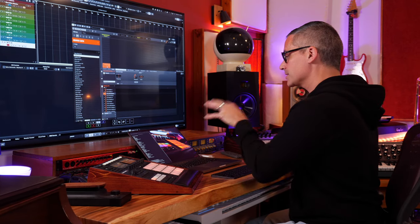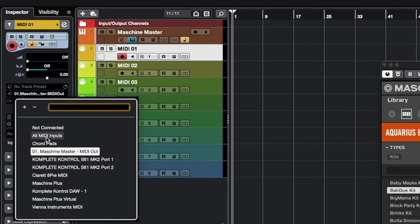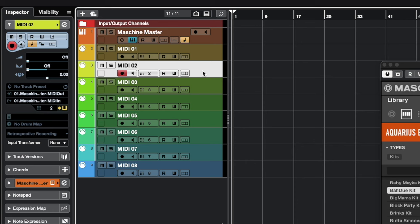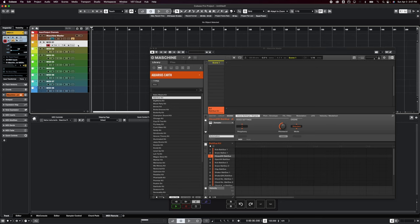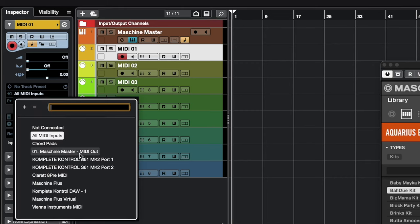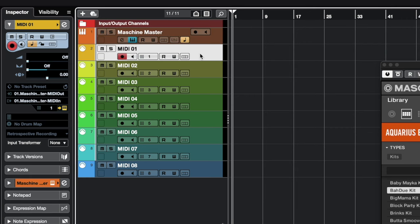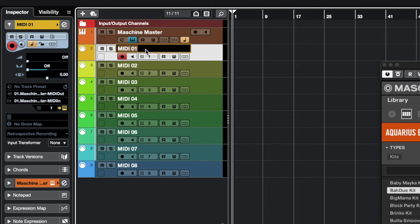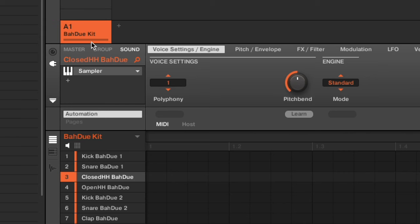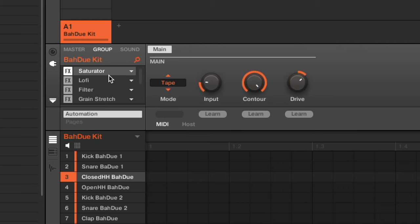Each group gets a different MIDI channel, so group one will be channel one, group two will be channel two, and so on. Once you've got your MIDI tracks there's another important thing: it defaults to 'All MIDI Inputs,' and if your MIDI tracks in Cubase are set to All MIDI Inputs this whole thing isn't going to work. You have to make sure the track receives MIDI information from the Machine virtual instrument itself. Set the input arrow on your MIDI track to your Machine Master virtual instrument, set to MIDI output, and the output should be set to the MIDI in of the same thing.